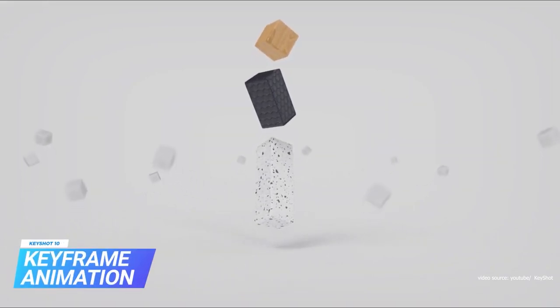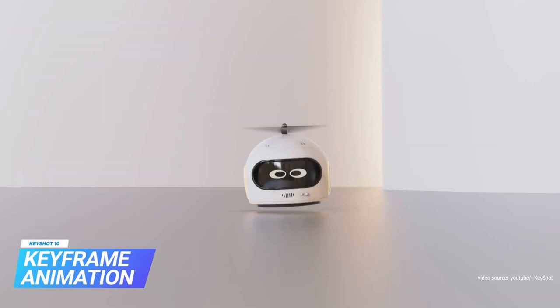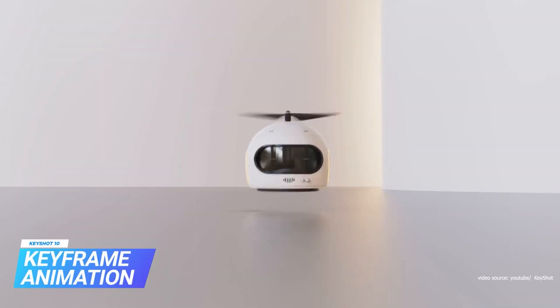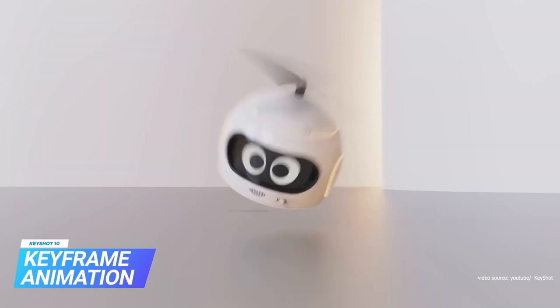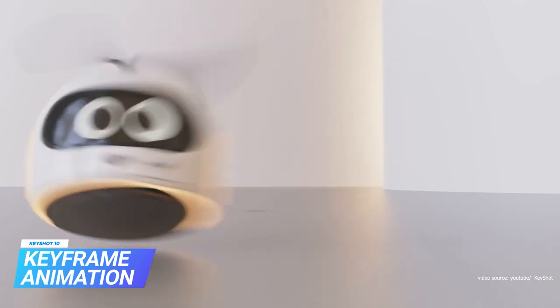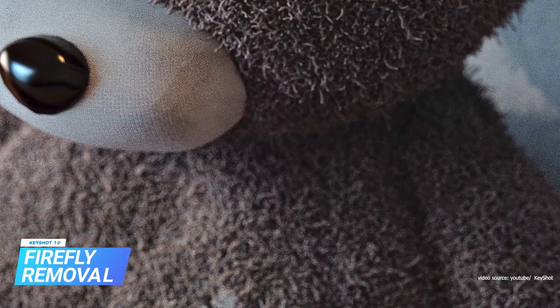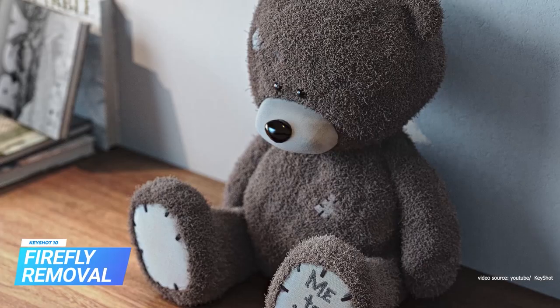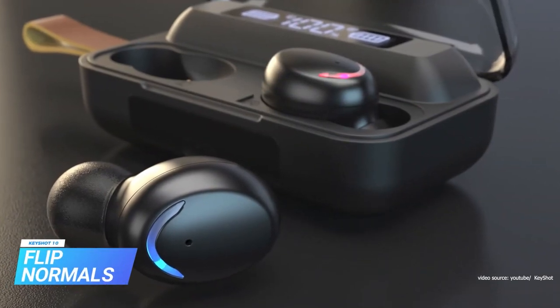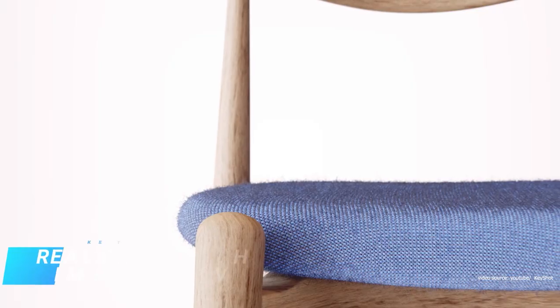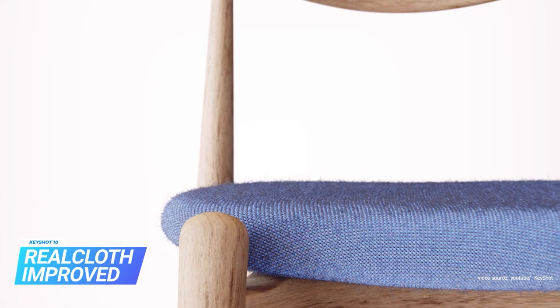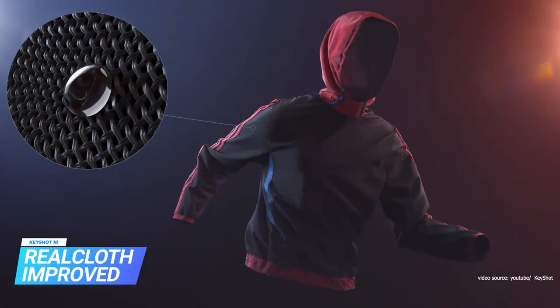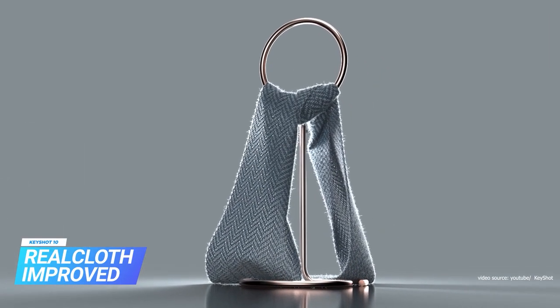Keyframe animation enables you to control the animation timeline. You can record sequences of keyframes and create complex animations in no time. RealCloth 2.0 offers high-level quality for KeyShot. The results are close to reality, and this improvement includes 3D ply for yarn-like geometry and increases the level of fibers.